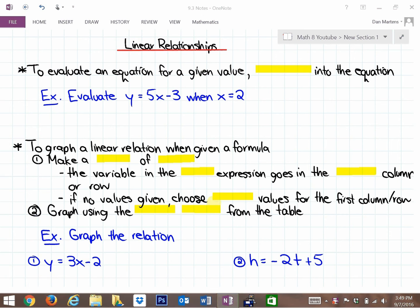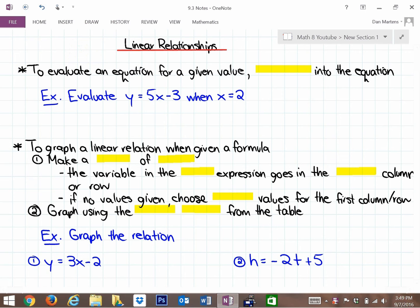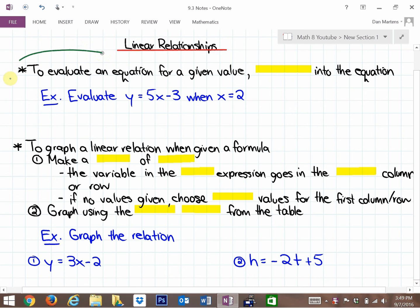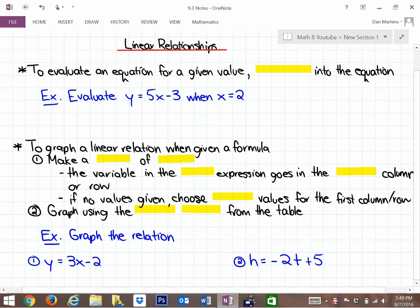In this lesson we are going to continue to look at linear relationships. In this particular section we are going to be given a relationship or an expression and asked to make graphs from it. In the last lesson we were given tables of values and asked if they were linear or to create an expression from those tables of values. Same idea, just different approach. There are two parts to this lesson — the first part is really quick, and the second part will take a little bit more concentration.